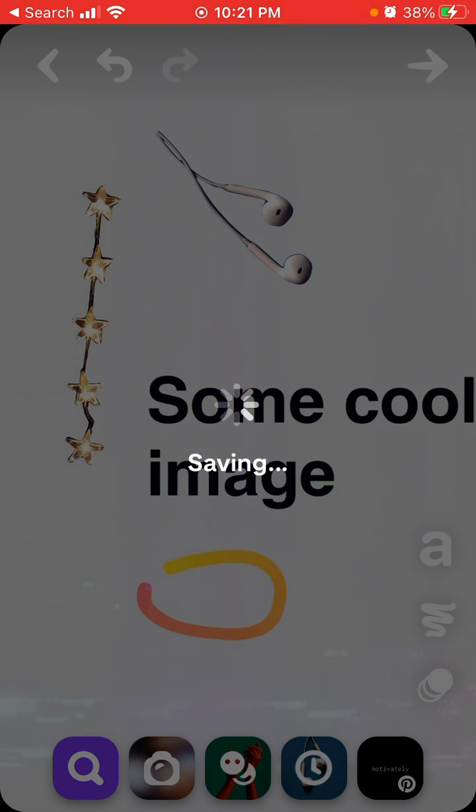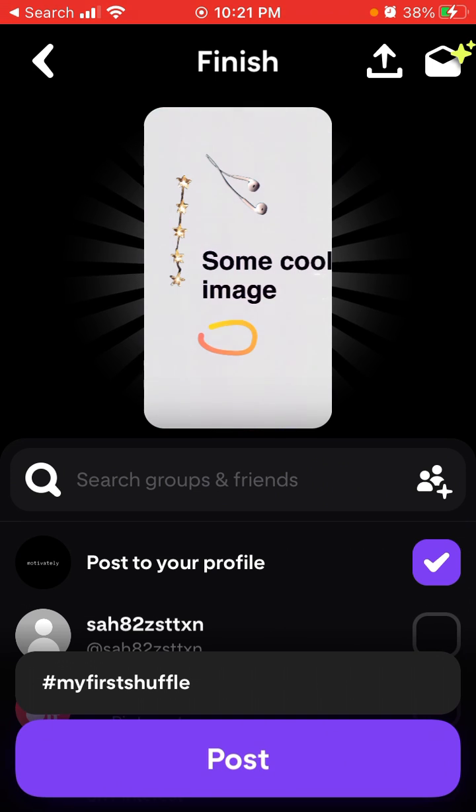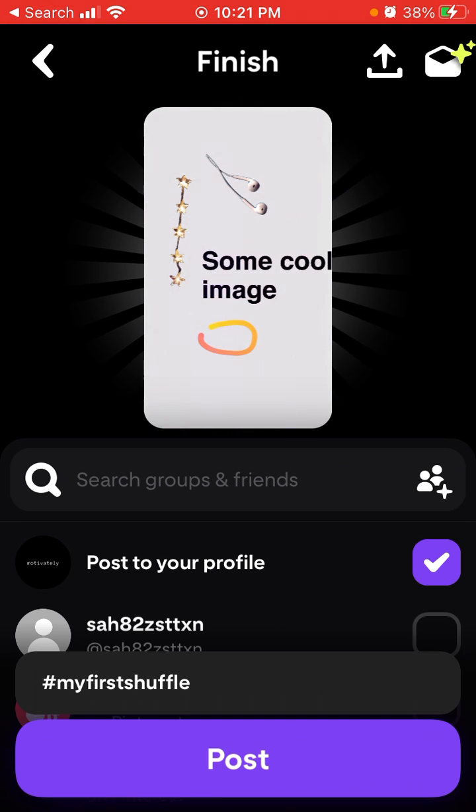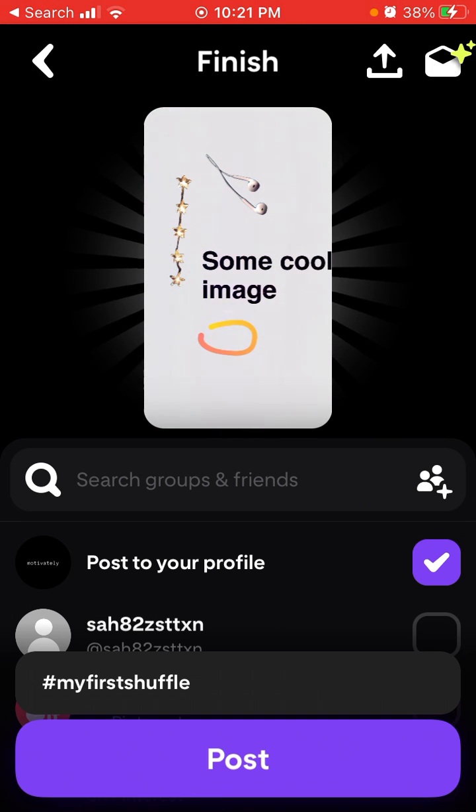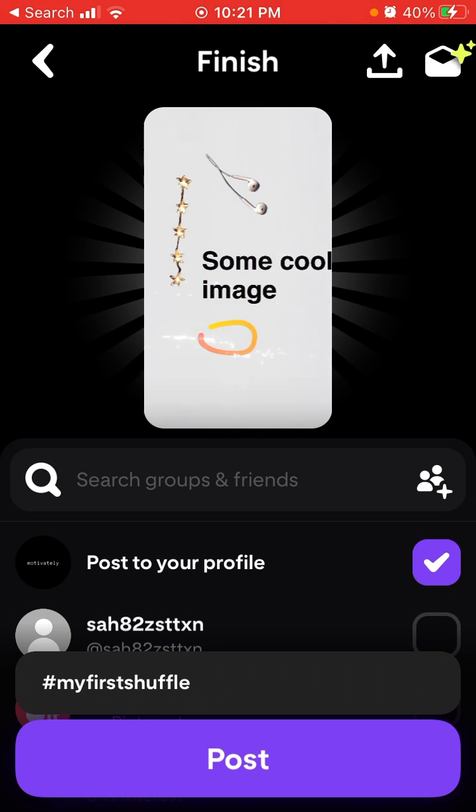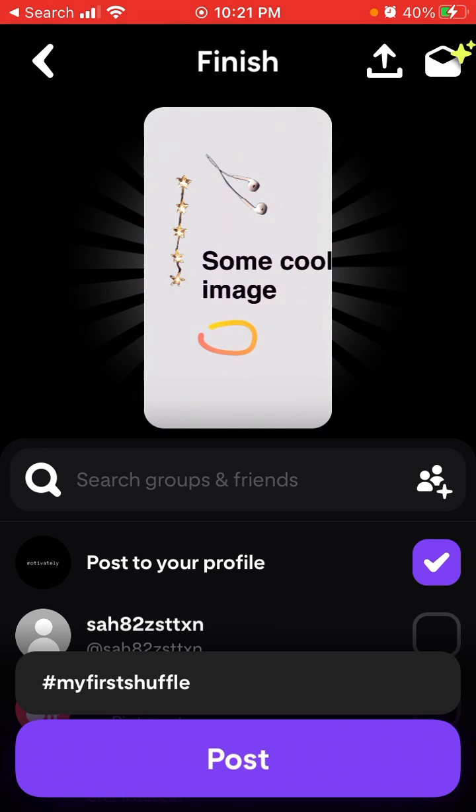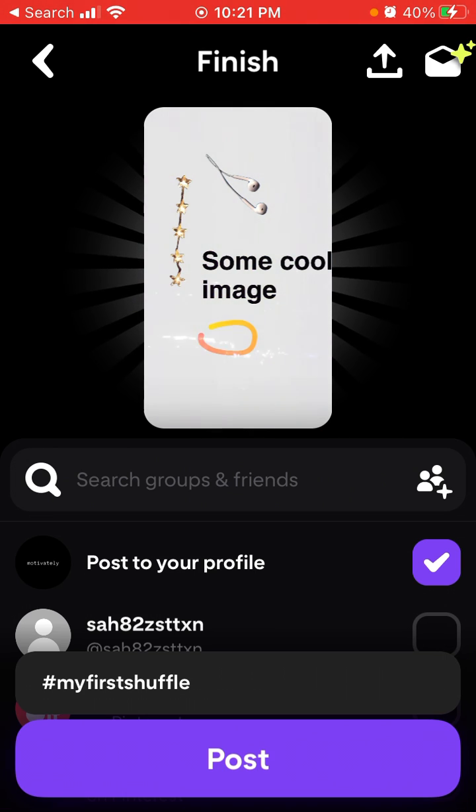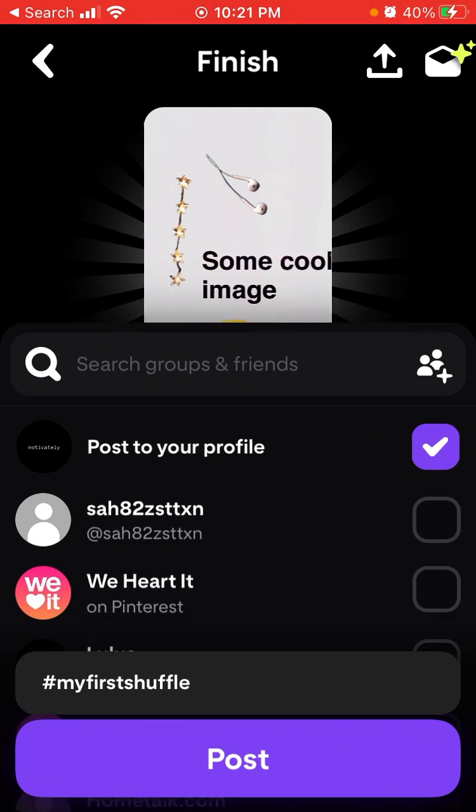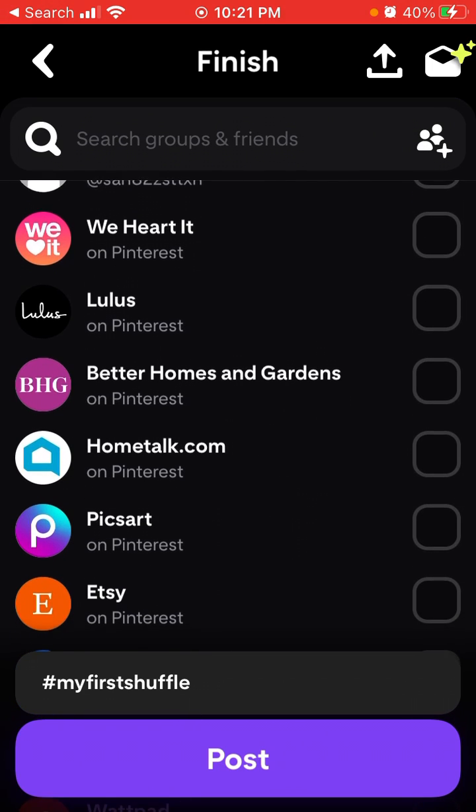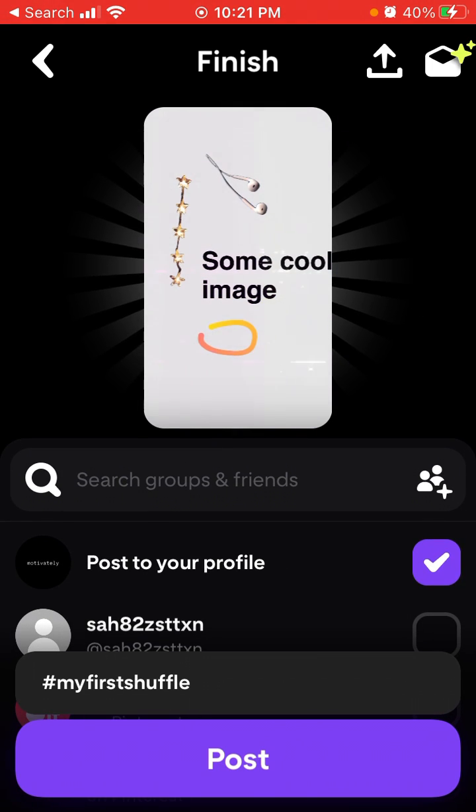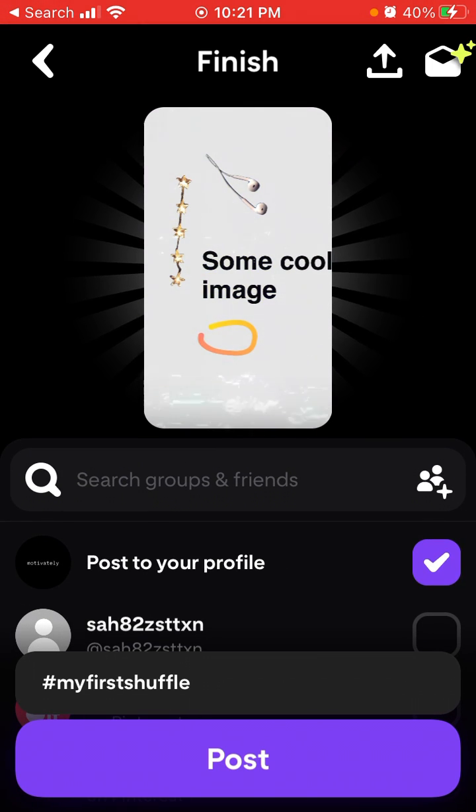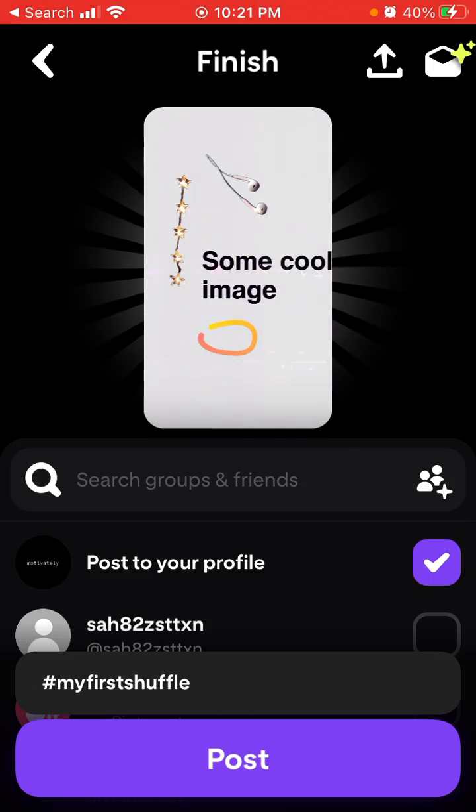I can just save it, then after that I can post it to my profile. I can also send it to other people because Shuffles app is developed by Pinterest and it's connected to a Pinterest account.